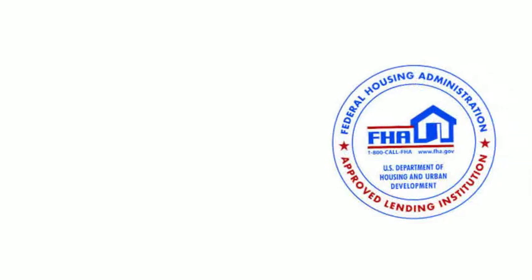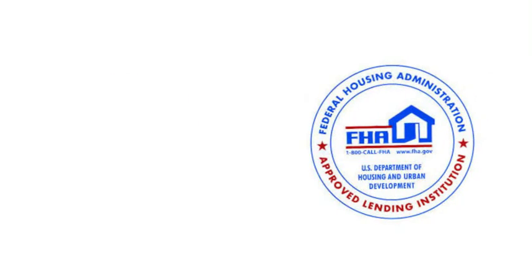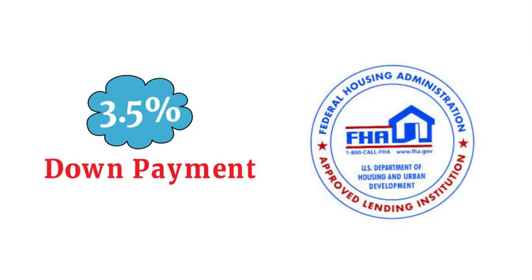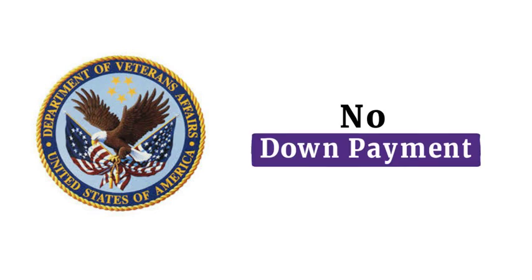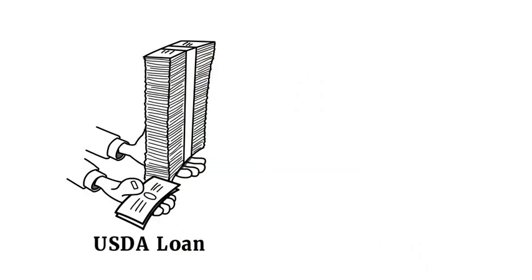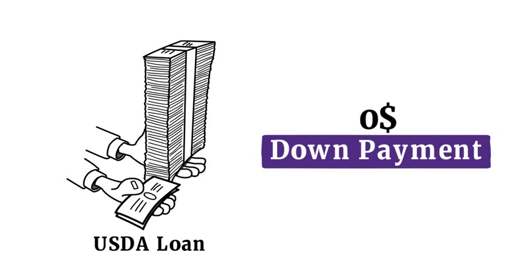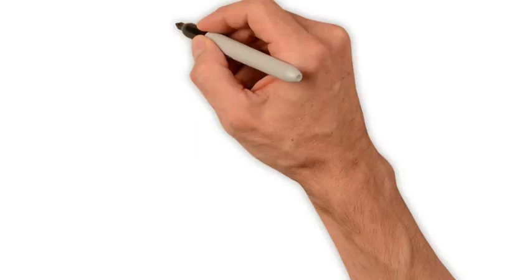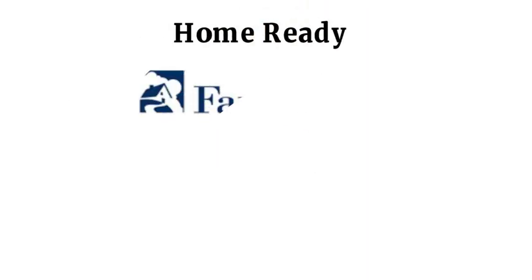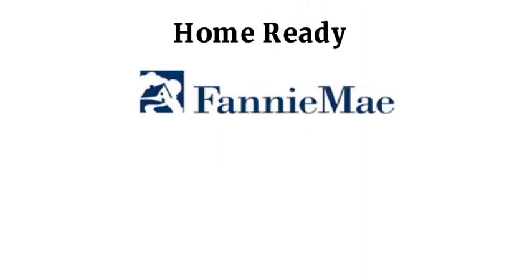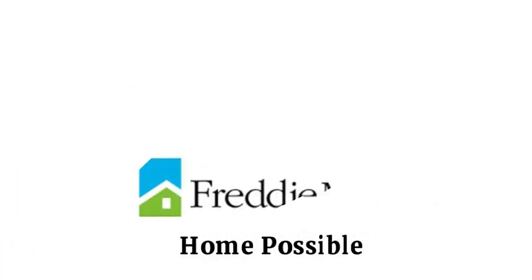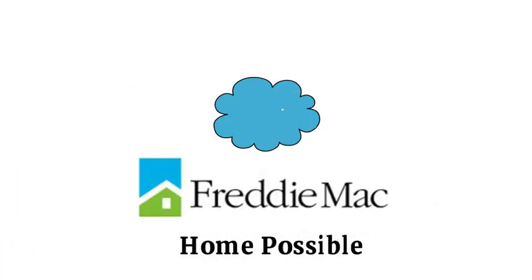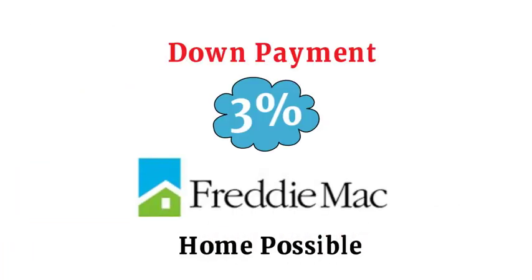FHA loan program requires 3.5% down payment. VA loan program requires no down payment. USDA loan program requires $0 down payment as well. Home Ready by Fannie Mae loan program requires 3% down payment. Home Possible by Freddie Mac loan program requires 3% down payment.